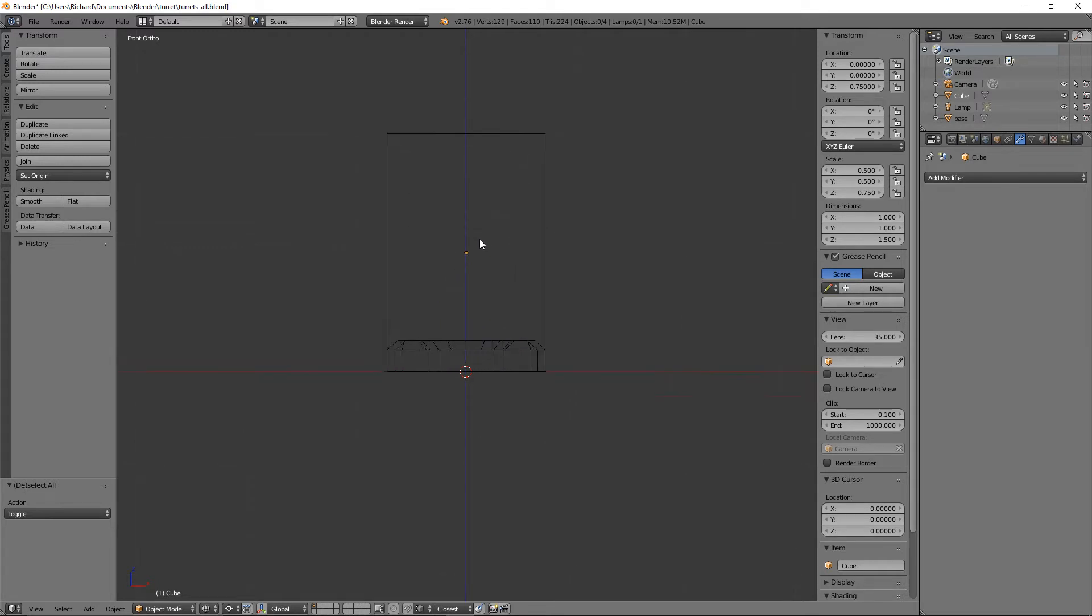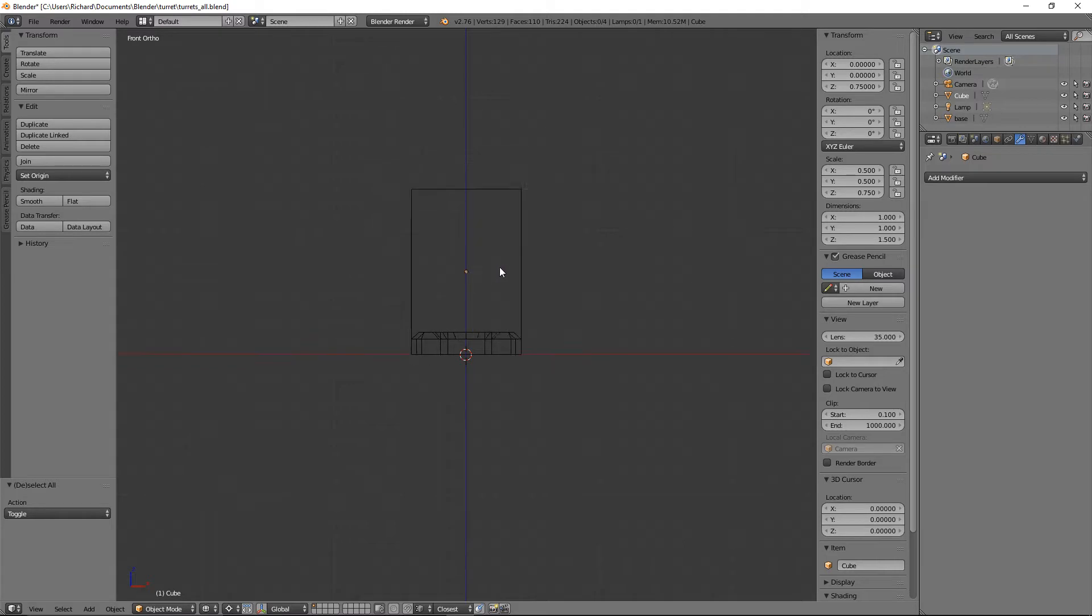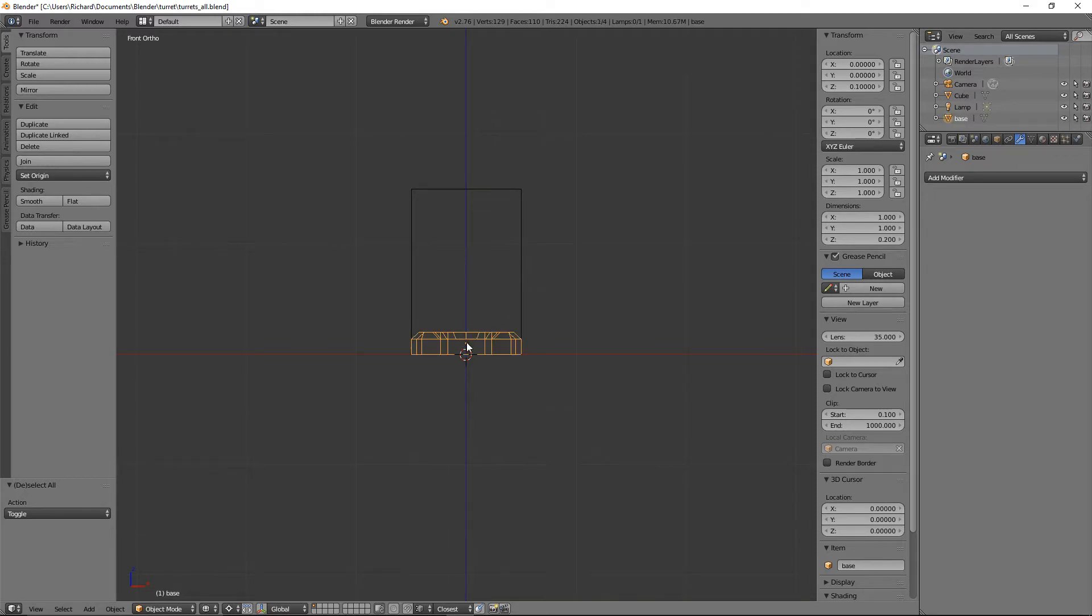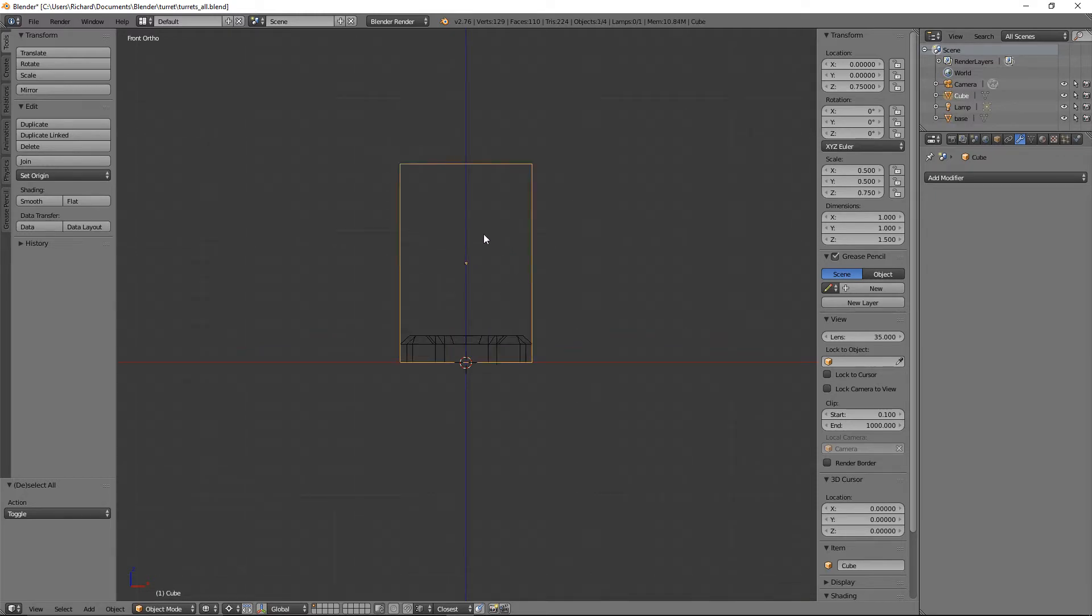I would imagine the stand to come to about where that line is, just above the pivot point. This is the new cube. Let's rename this guide cube, and we'll keep it there for reference.